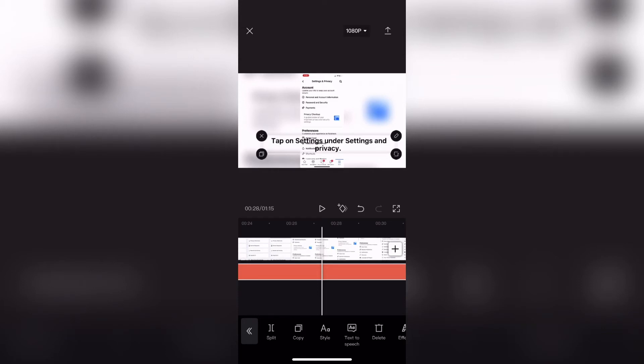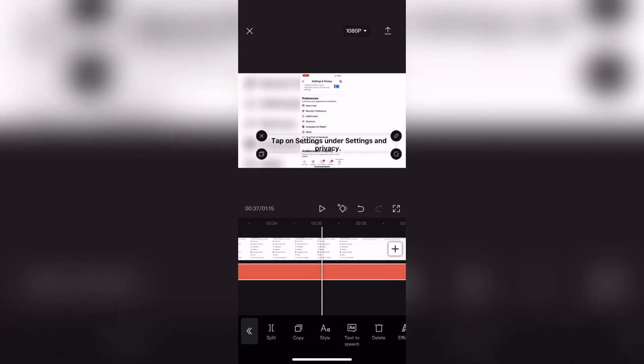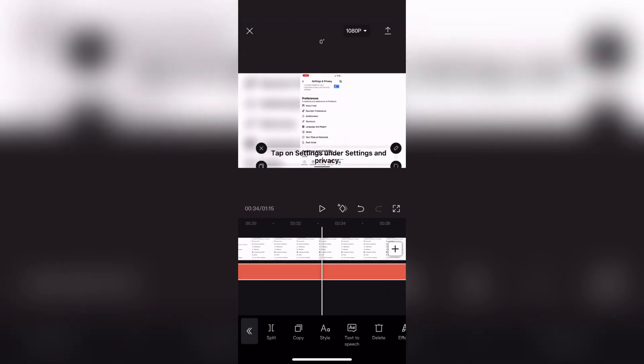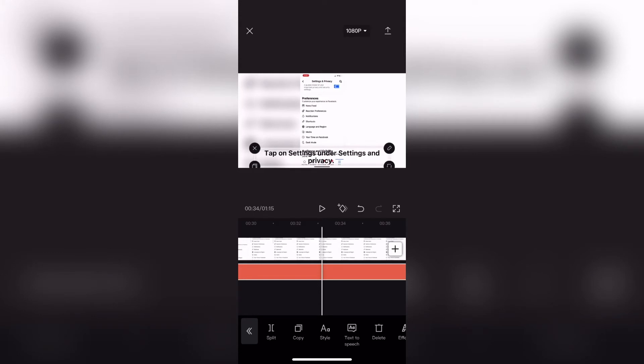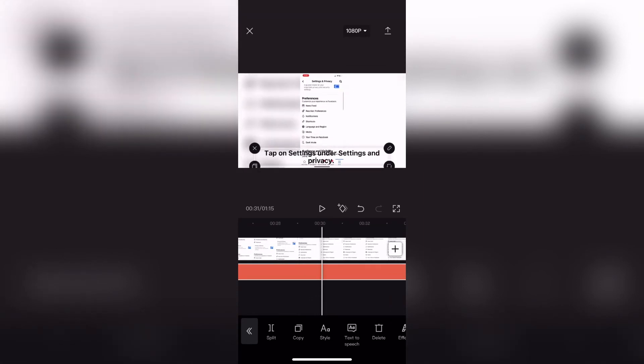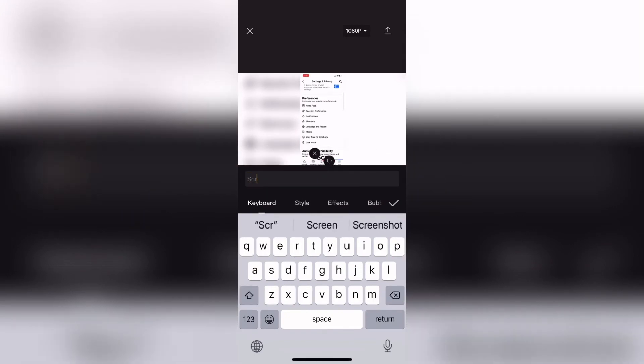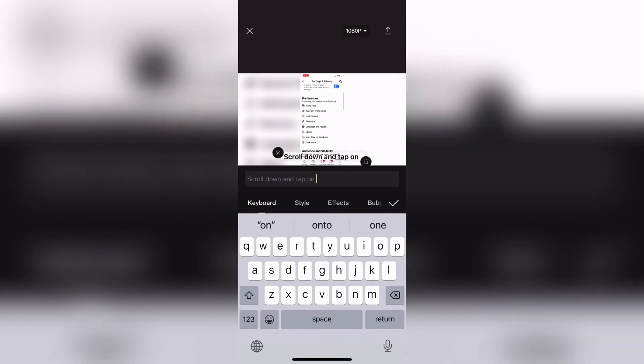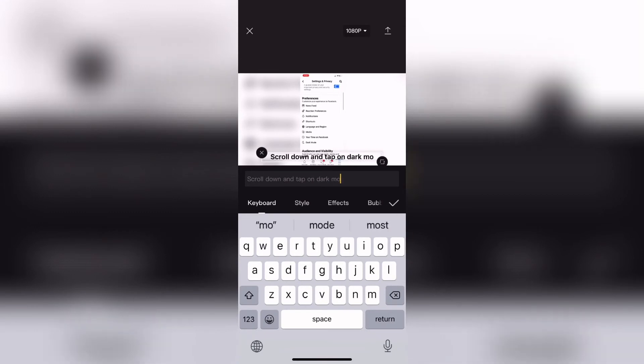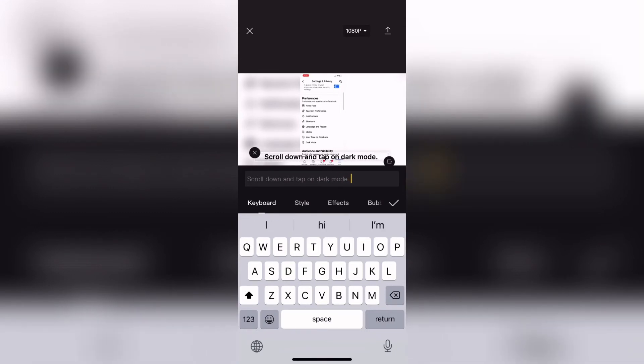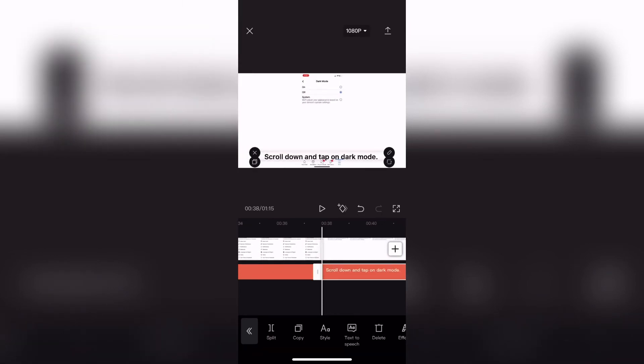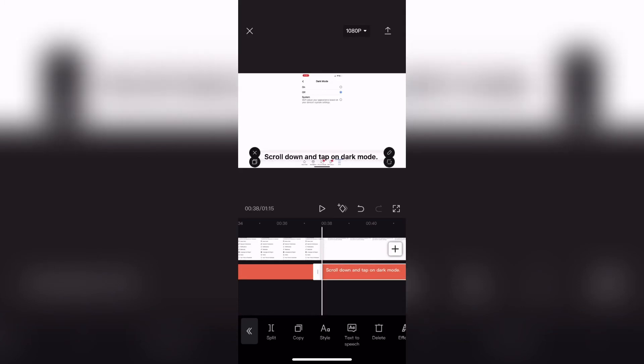Once I'm done I'll tap on the checkmark to dismiss the keyboard, move to the next area where the scene changes, and repeat that process. I'll select the text layer, split the text layer, type my text, and then continue. Here you can see I'm adding my next line of text. I'll make a split and repeat that process again.